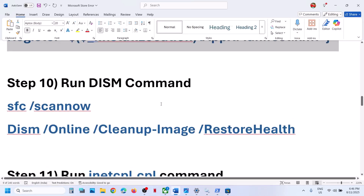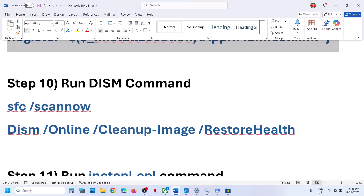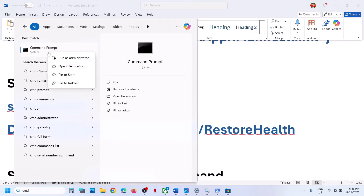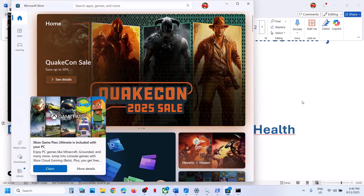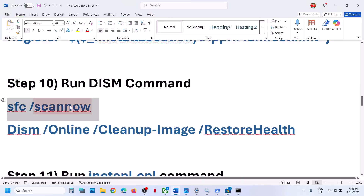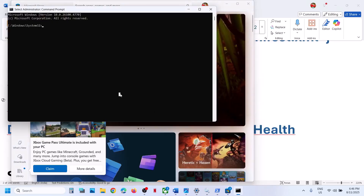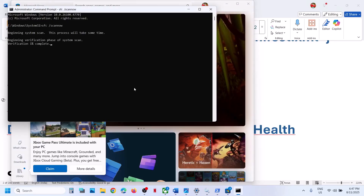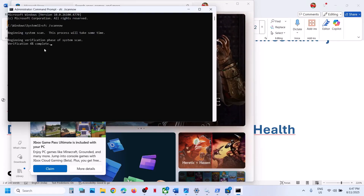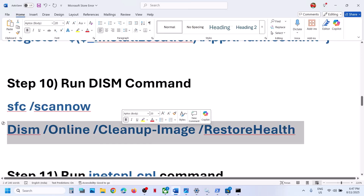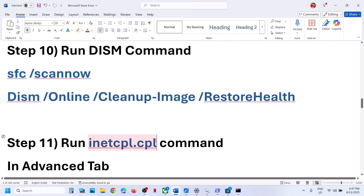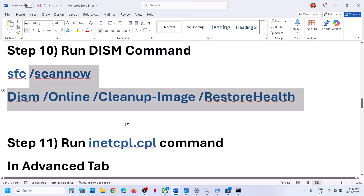Still not working? Run the SFC and DISM commands. Type CMD in the Windows search box, right-click on Command Prompt and run as administrator only. Click yes to allow, then copy the first command — provided in the video description — paste it in the Command Prompt window and hit enter. This will run a scan that will take some time, so let it complete. Once the scan is 100% complete, run the second command: copy it, paste it on the same window. Once the second scan is complete, you must restart your computer. After the system restart, try to open Microsoft Store.